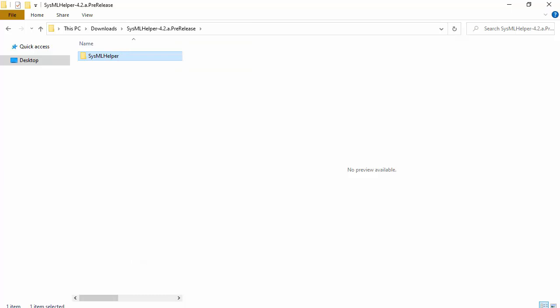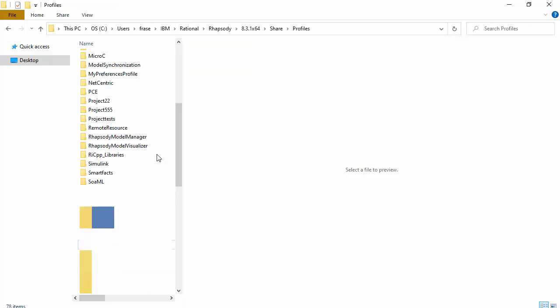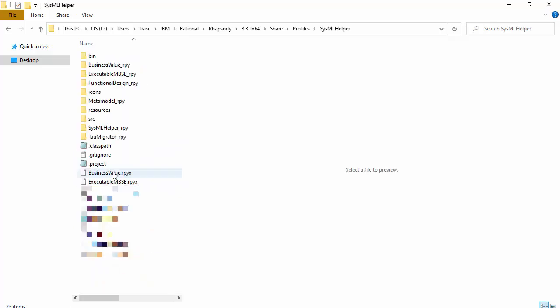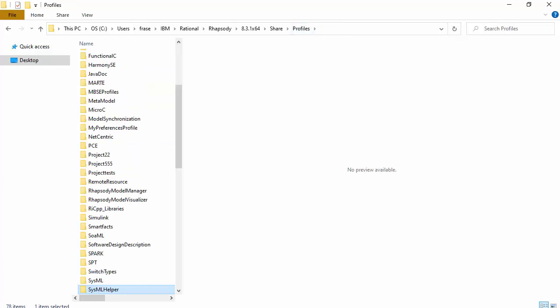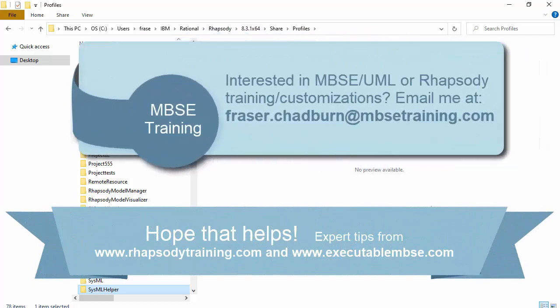And if I wanted to put that within my installation, then I would copy that root folder, and I would paste it into my profiles folder. And then I can then add the profile to a model. It's expected to be a sysmal model though, and go from there.